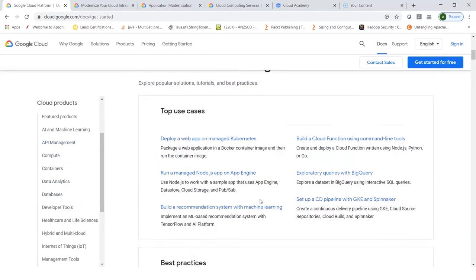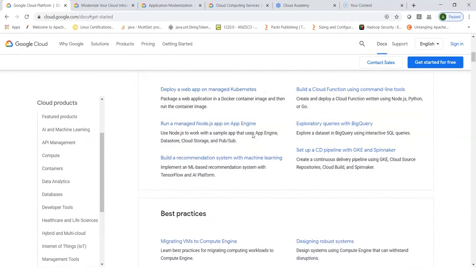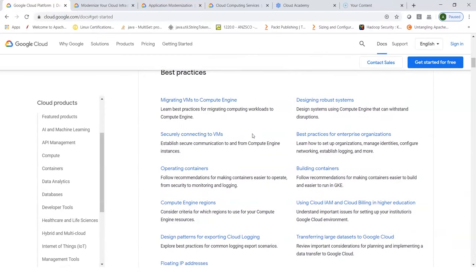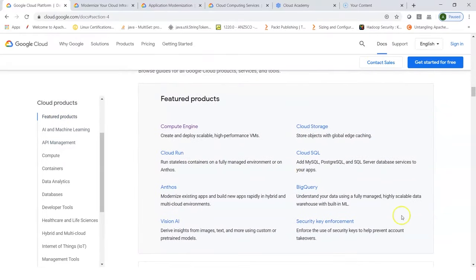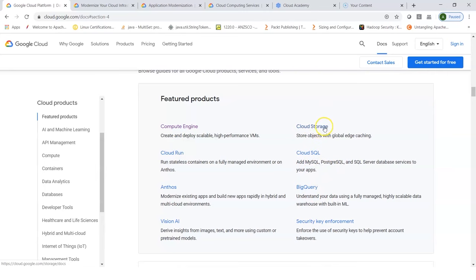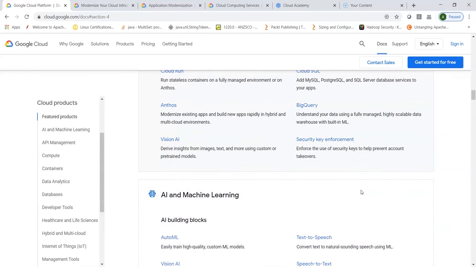You can click on any of these to look into different solutions offered, what the use cases are, best practices for migrating VMs to Compute Engine, operating or building containers, and so on. Featured products include Compute Engine, Cloud Run, BigQuery which is a data warehouse, Cloud SQL which is managed MySQL or Postgres, Cloud Storage, security and key enforcement, and AI and machine learning.